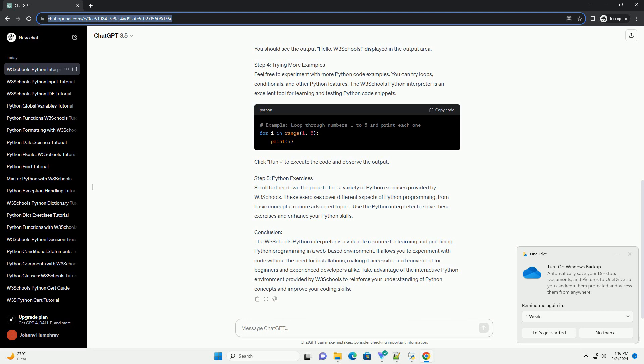The W3Schools Python Interpreter is an excellent tool for learning and testing Python code snippets. Click Run to execute the code and observe the output.